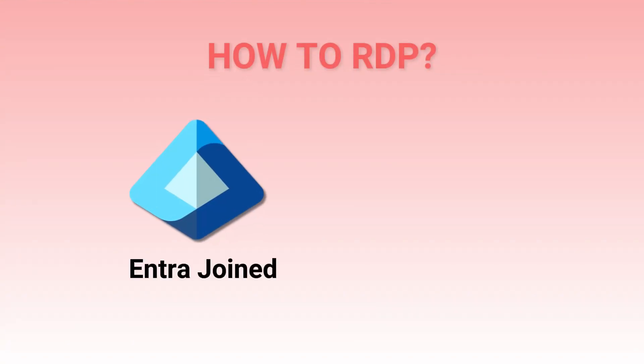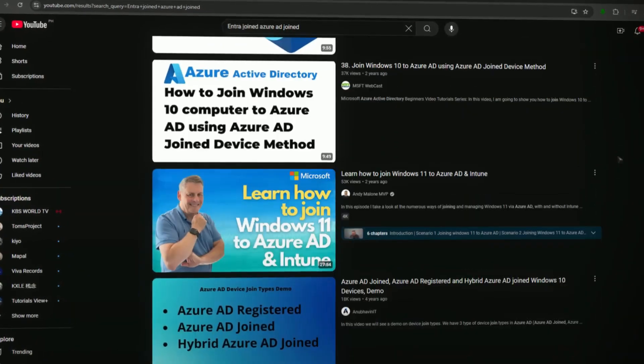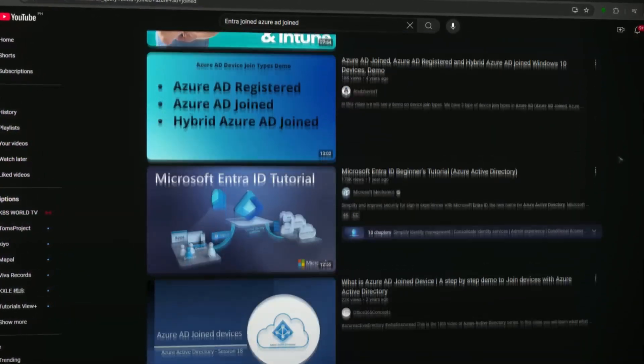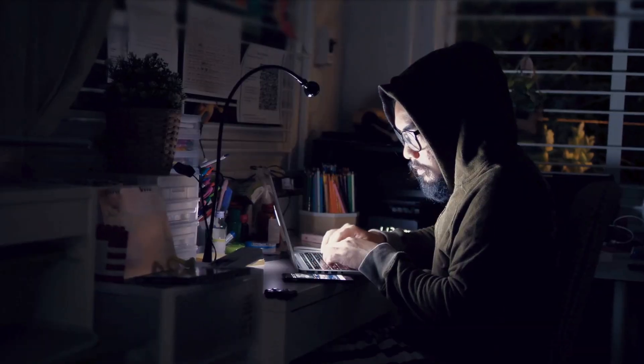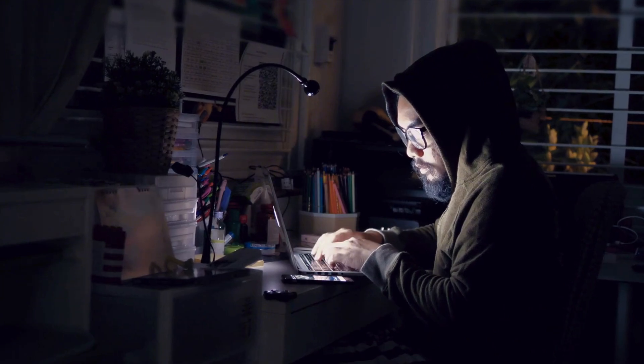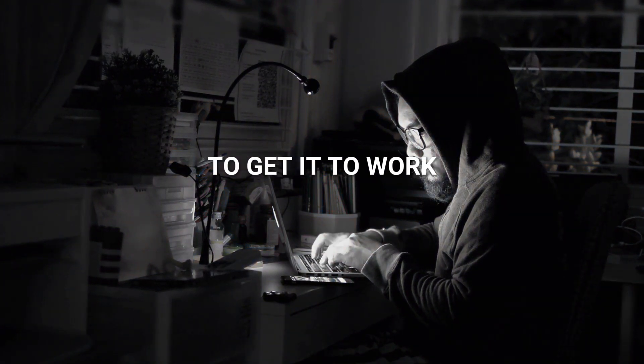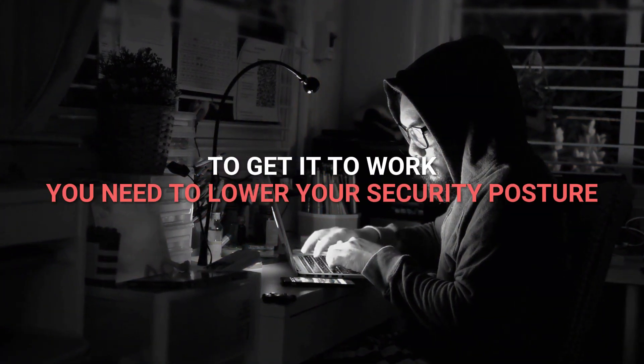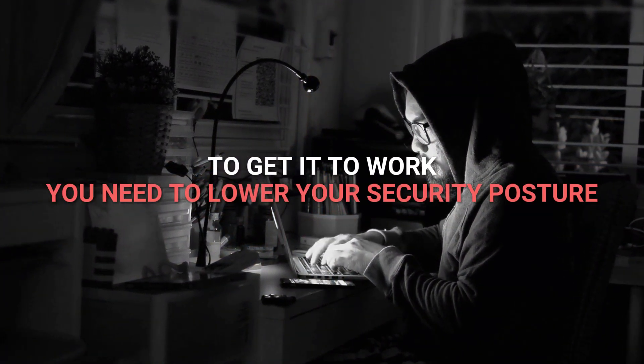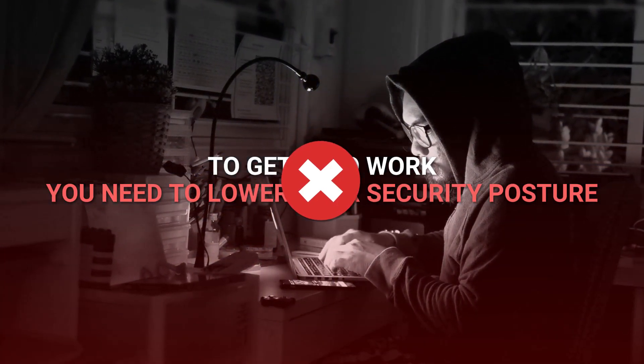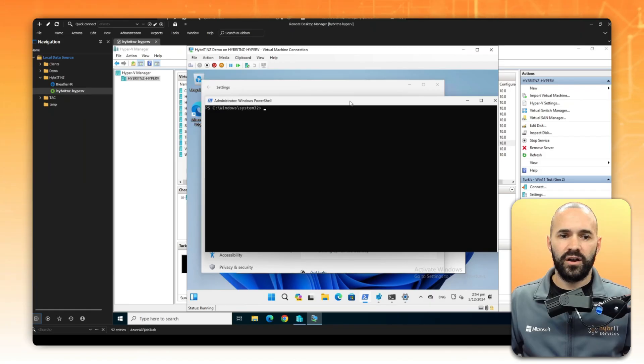Today I wanted to do a quick video on how to RDP onto an Entra ID joined or Azure AD joined device. I've seen a few other videos or blogs with instructions that tell you how to enable it, but to get it to work you need to lower your security posture, and that's really not what we want to do. Let's jump over onto a virtual machine that I've set up and we'll dive into a demo.